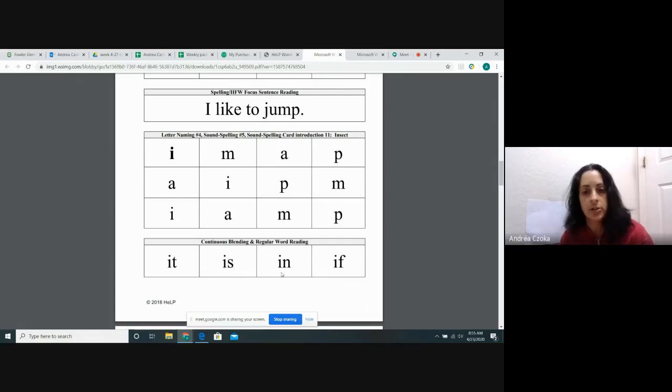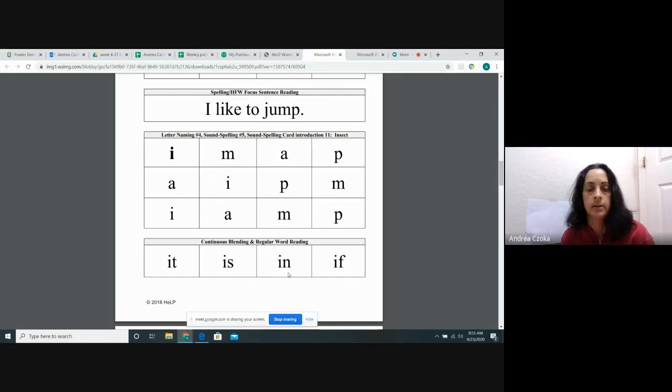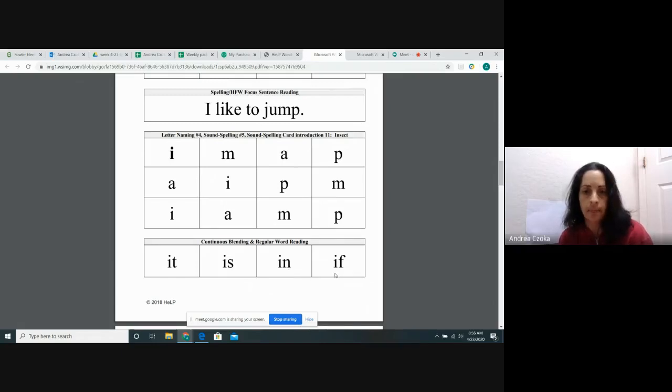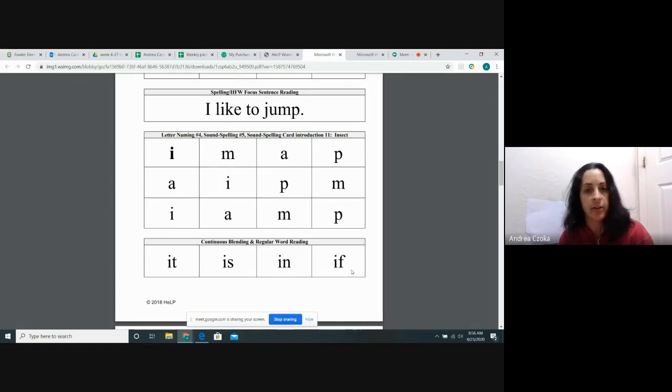My turn. In. I. N. In. Your turn. In. In. Last one, my turn. If. If. If. Your turn. If. If. Good job.